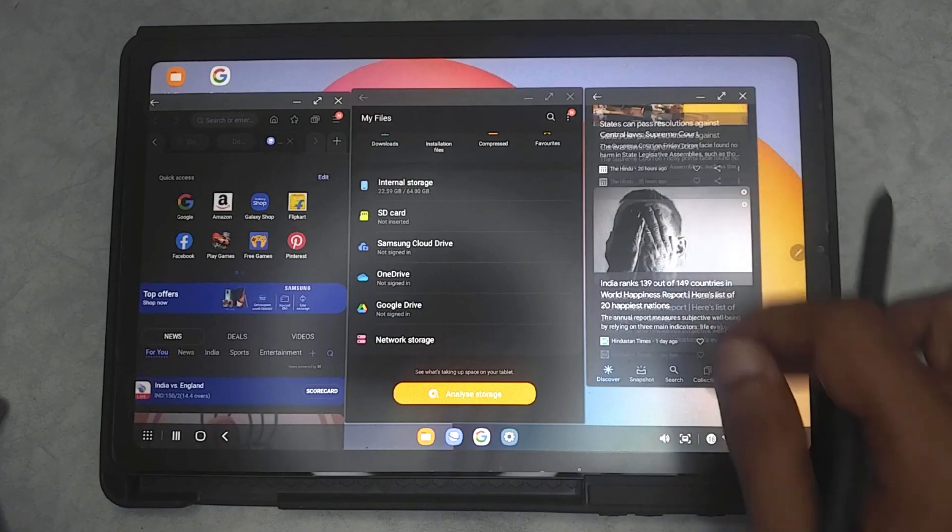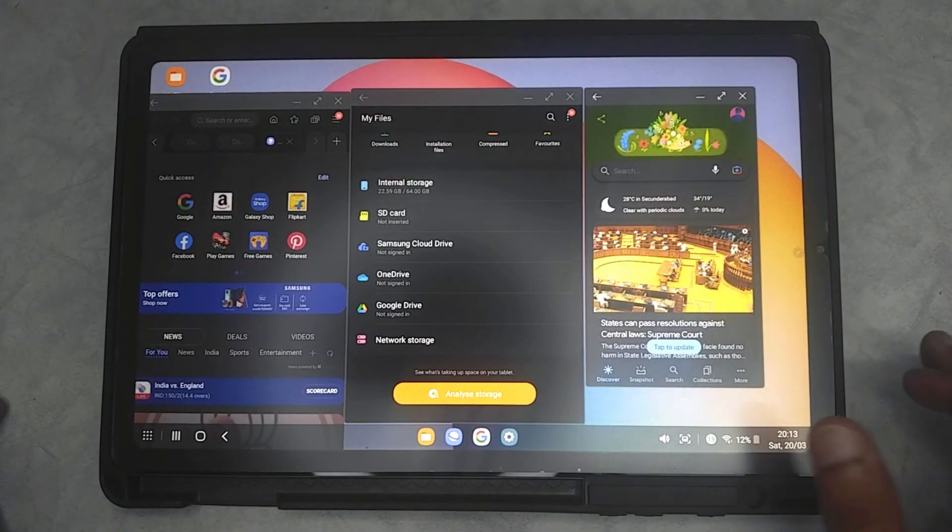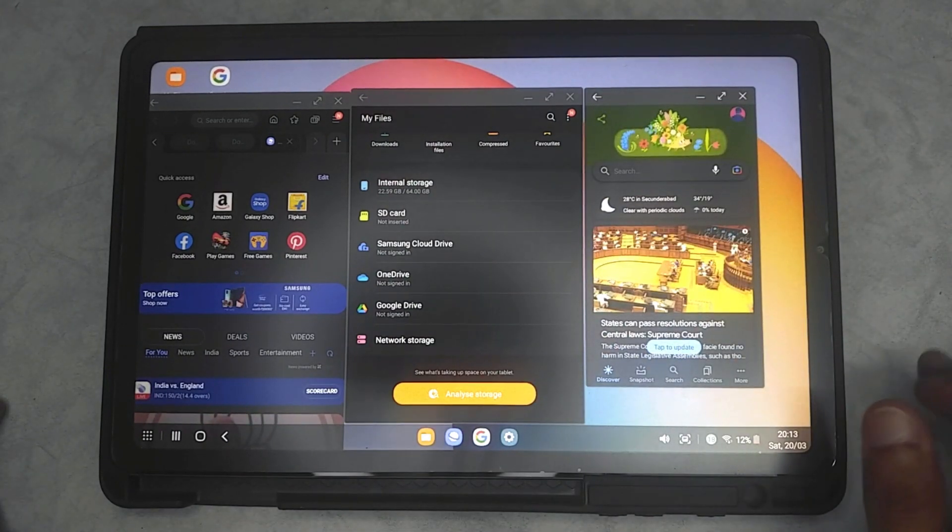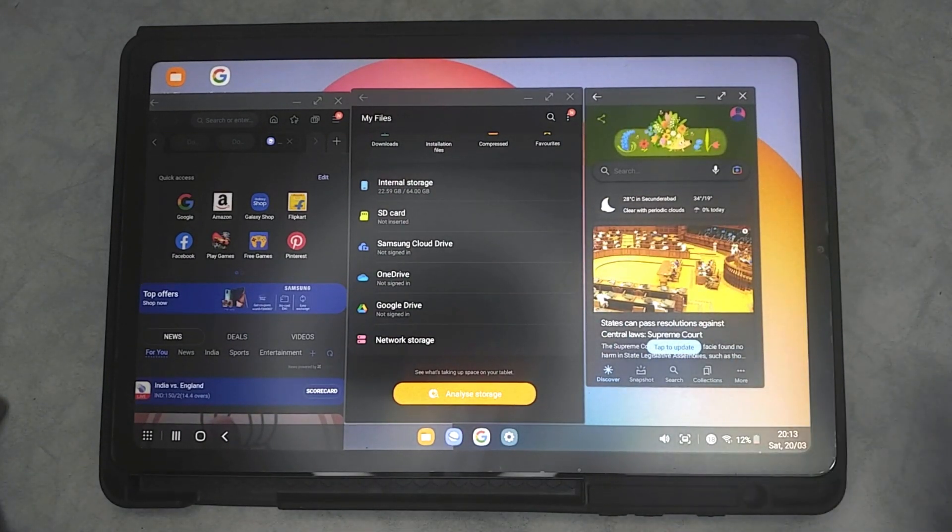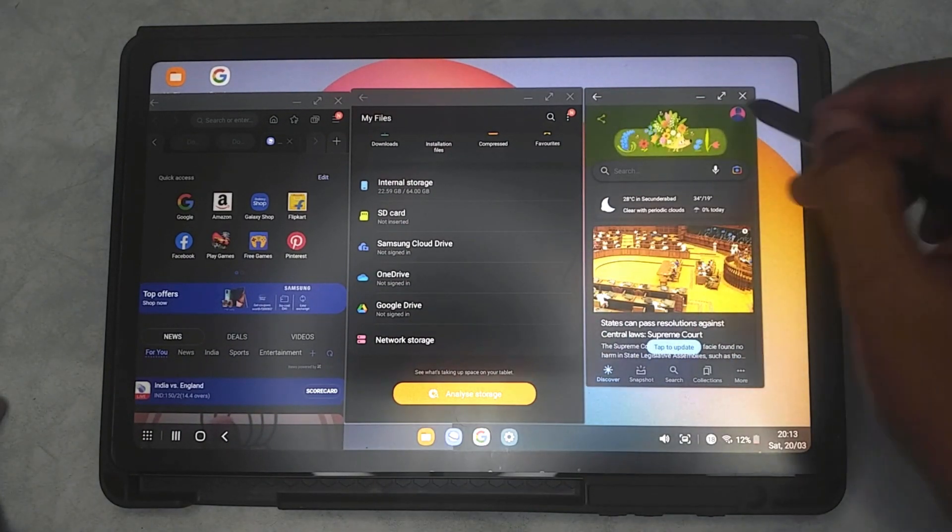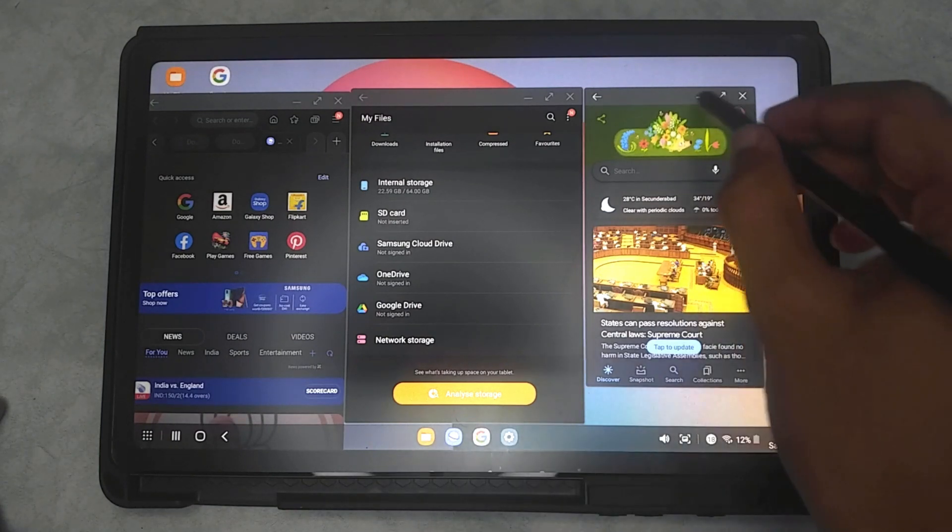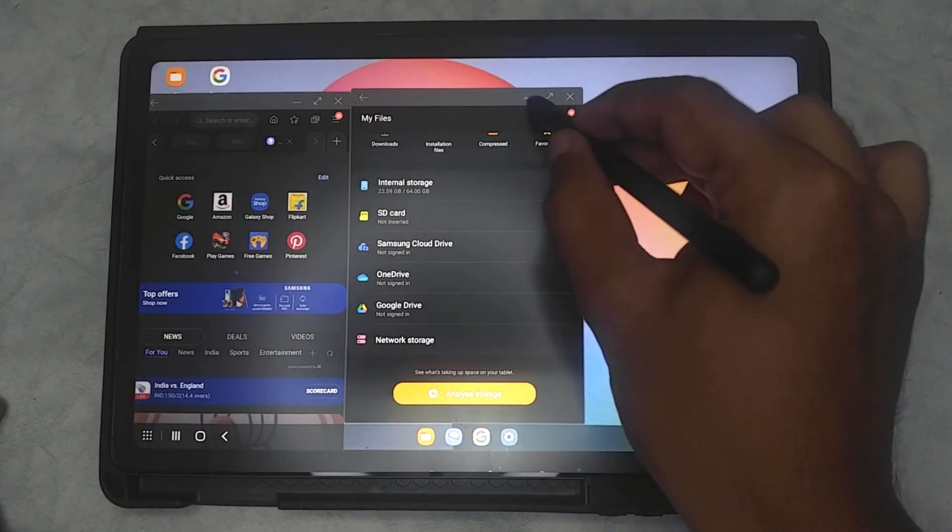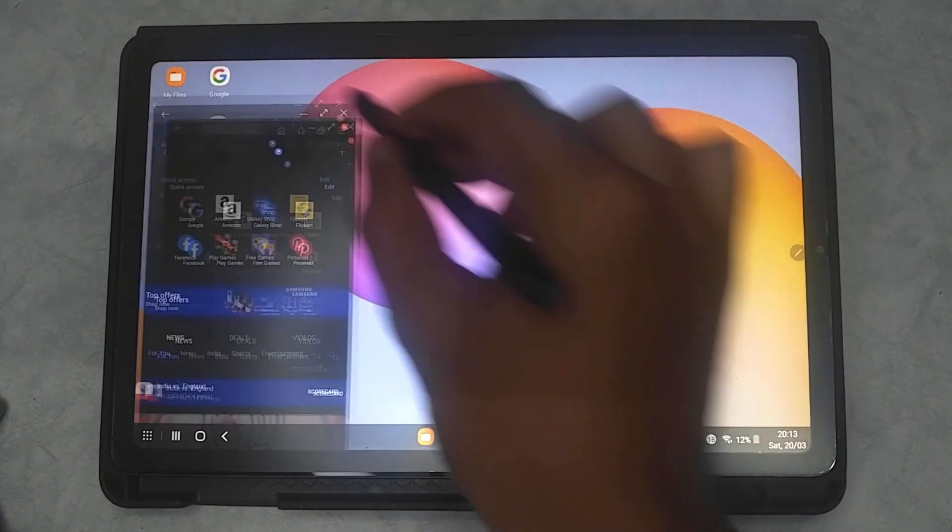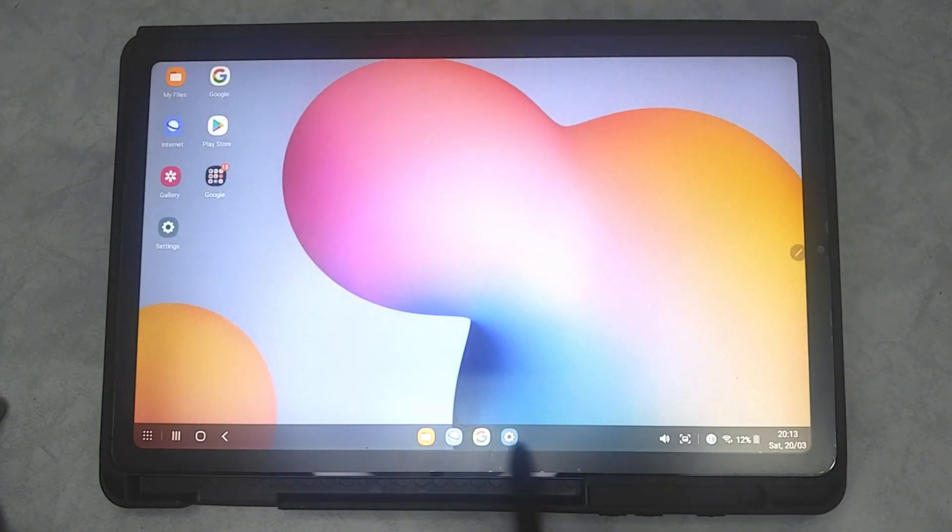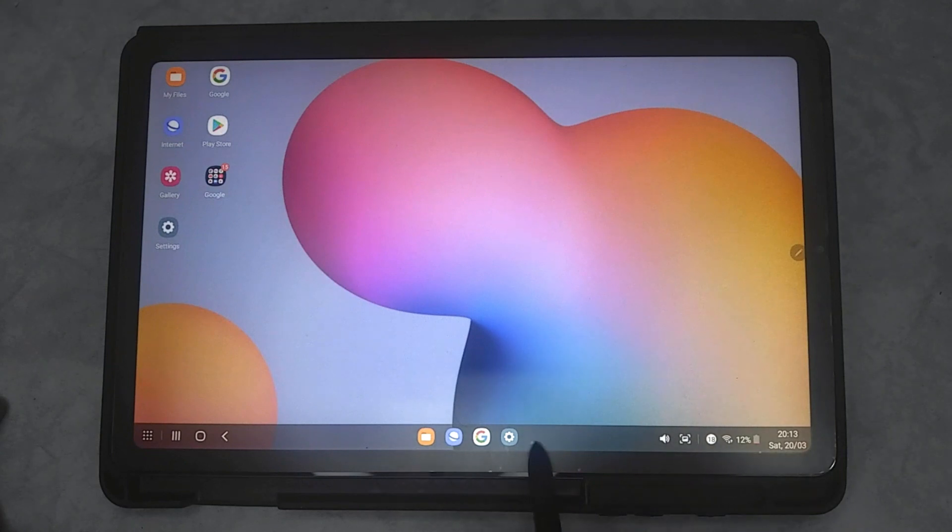Users are going to be very happy with this. As you can see, I can control each of these apps separately and multitask within them. Once I minimize this it just goes to the taskbar, just like any PC or desktop that we use generally.